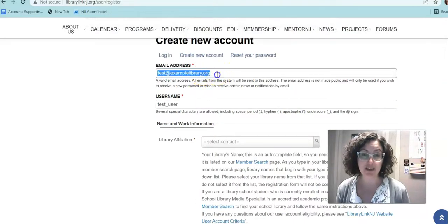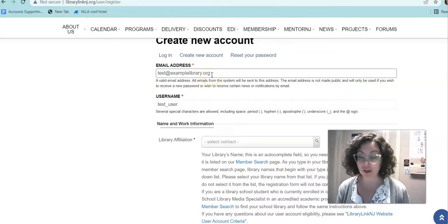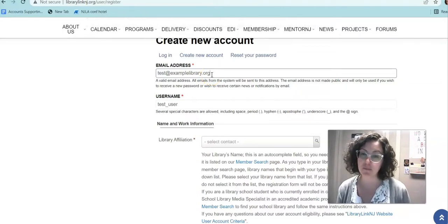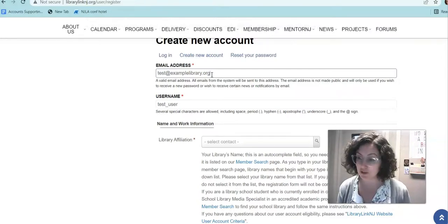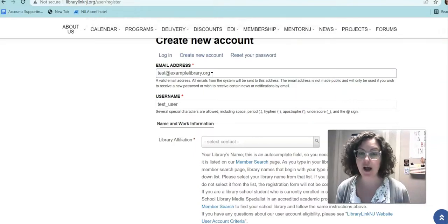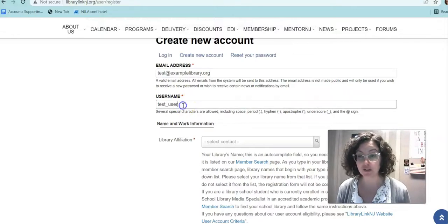You'll put in an email address. Make sure that you're using your work email address for the institution that is a LibraryLink NJ member. If you are a student at an accredited library school, you can use your school email address — so for example, a Rutgers email address — but you don't want to use your personal email because we'll verify that your account is part of a member institution.